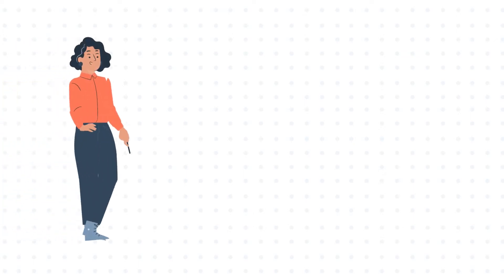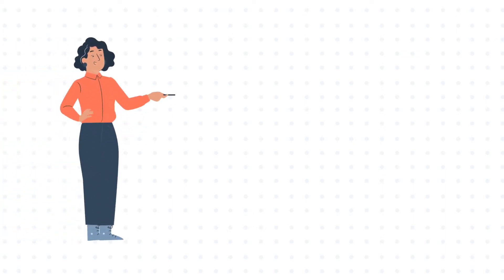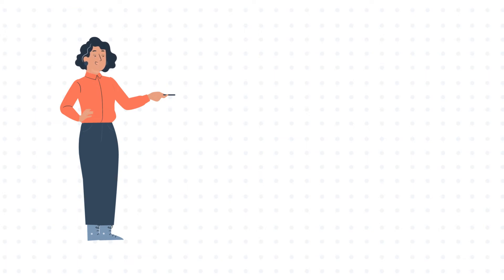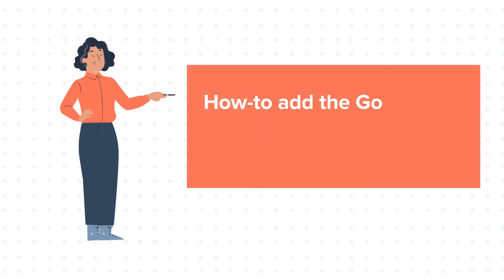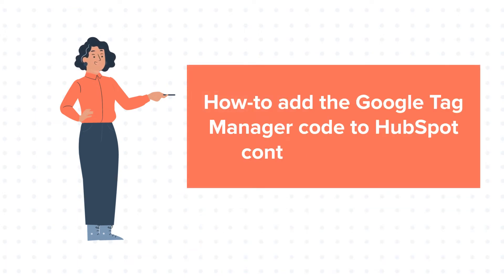Hello and welcome to HubSpot tutorials by WebDo. This is Jessica and today's tutorial is about how to add the Google Tag Manager code to HubSpot content.